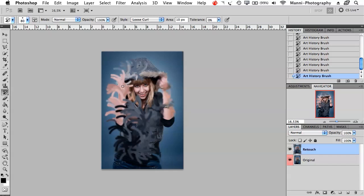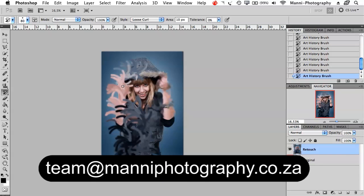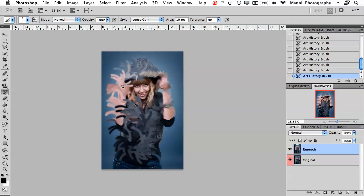That's my quick tutorial on basics and tools part 5. If you have any questions, please email me at team@mannyphotography.co.za. My name is Manny — thanks for watching and see you next week for another tutorial. Bye-bye.